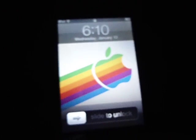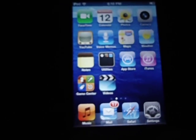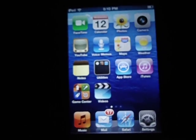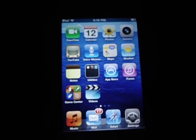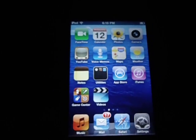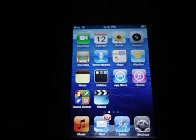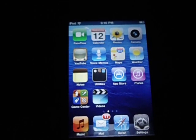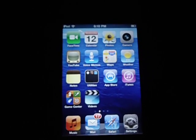Hey guys, it's MatthewsTech7 here. So if you notice that you did not have battery percentage on your iPod Touch 4G — for some reason I'm not sure why my iPod didn't come with it — but this is a video on how to show you how to check what your percentage is. I am doing so on an iPod Touch 4G.